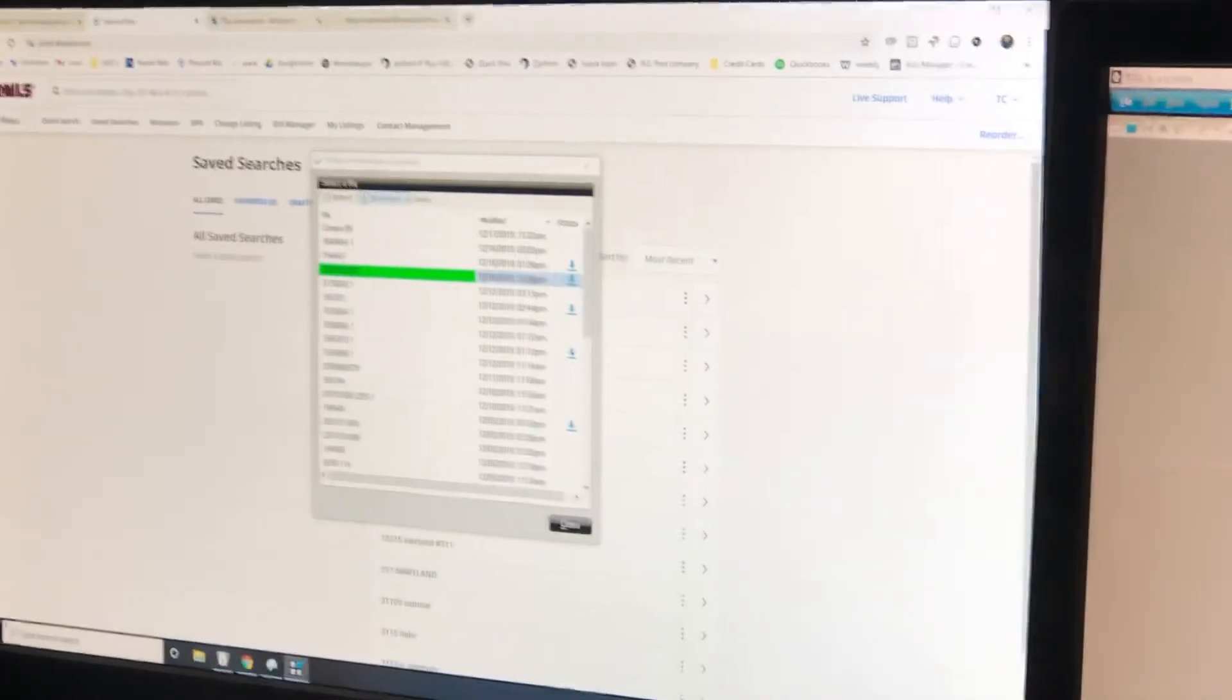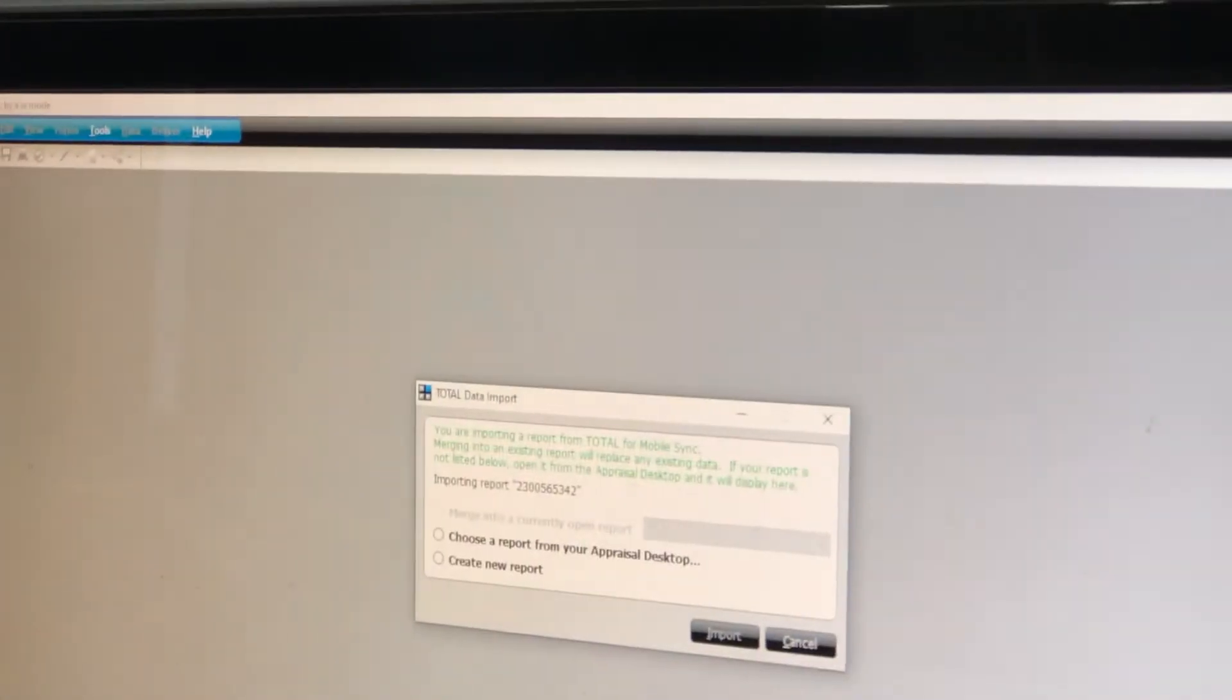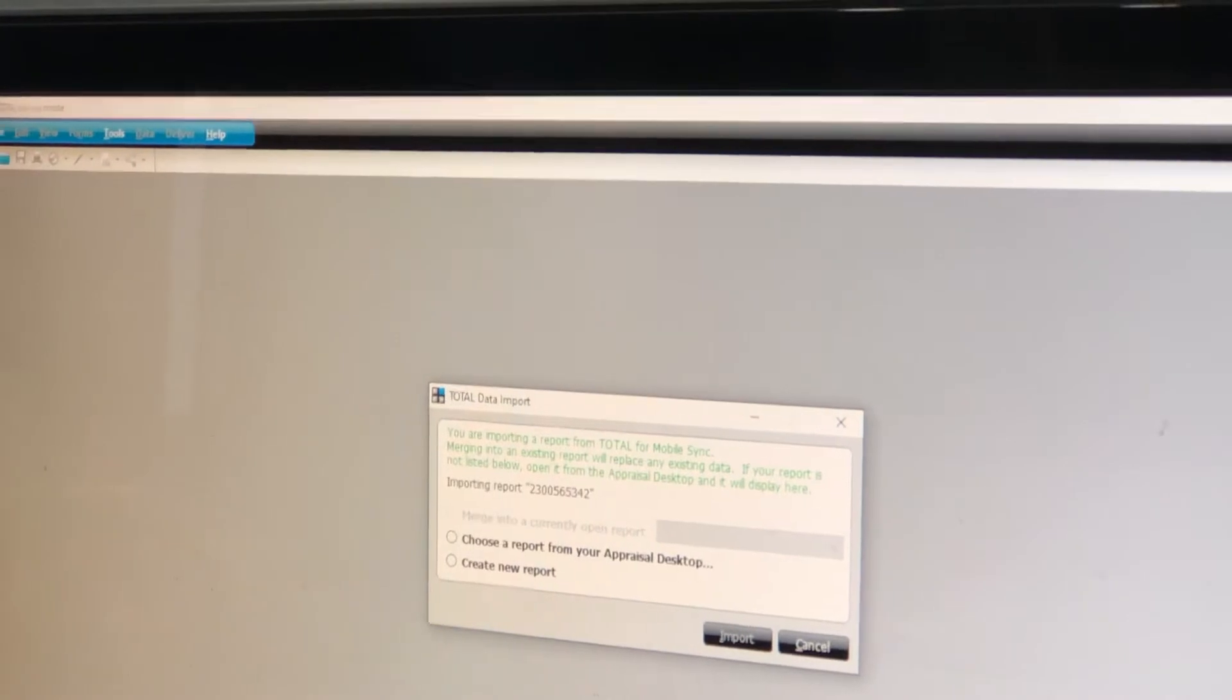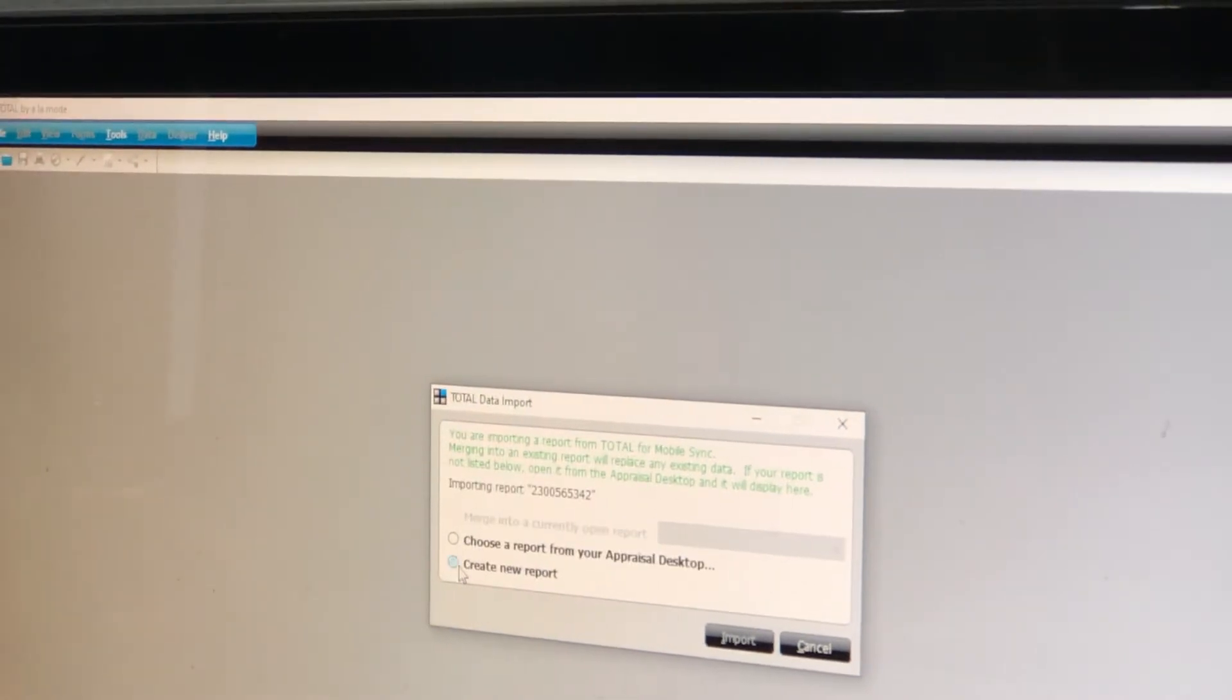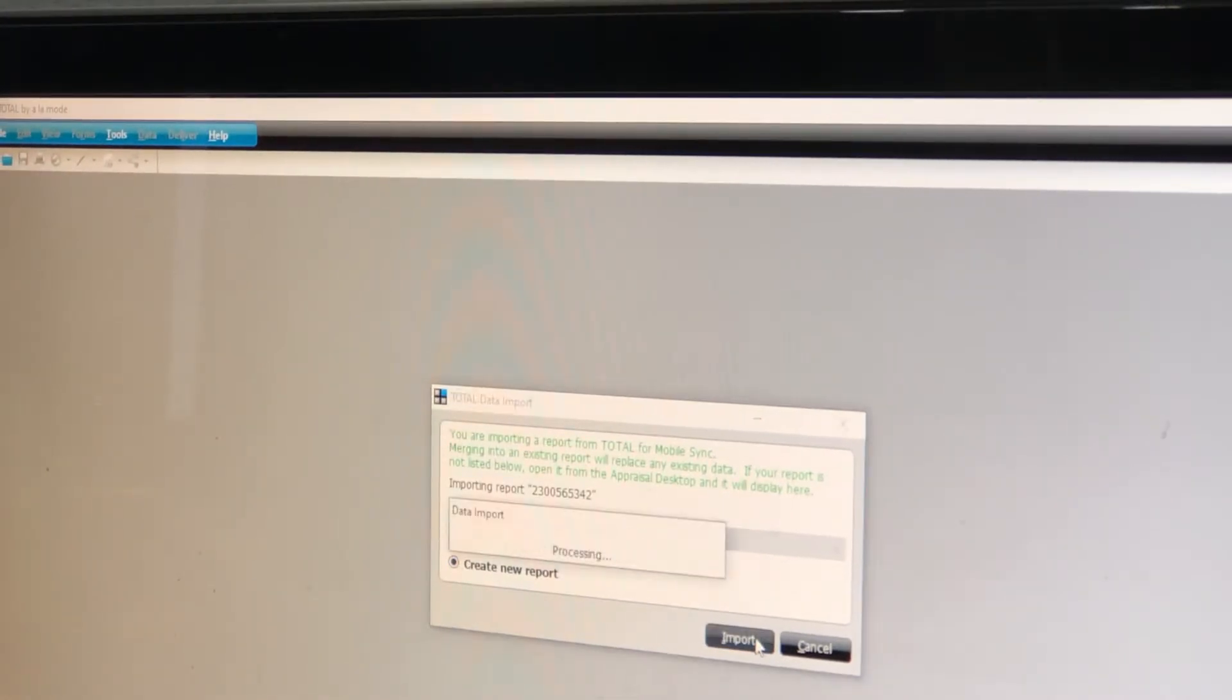On this side it's going to say create new report, create new report import.